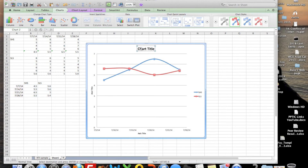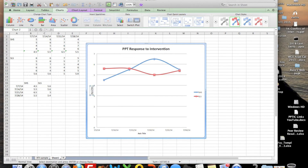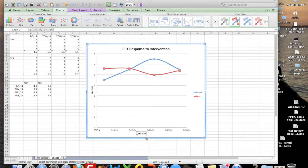At this point we can title it. We'll say for the time being it's 'Positive Psychotherapy Response to Intervention.' Our y-axis — the dependent variable — is happiness, essentially, since that's what those two scales are trying to measure. And I'm going to come down here and label the x-axis 'dates.'